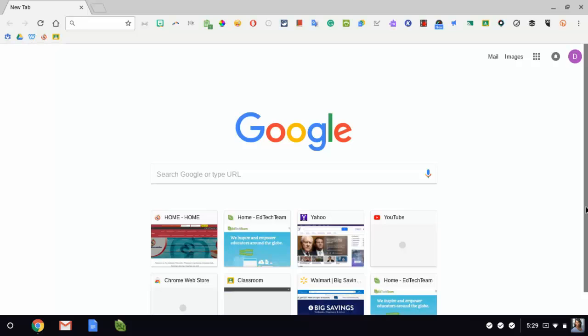Hello, it's Desiree Alexander again and in this video I want to show you how to download a theme, how to personalize your Google Chrome.